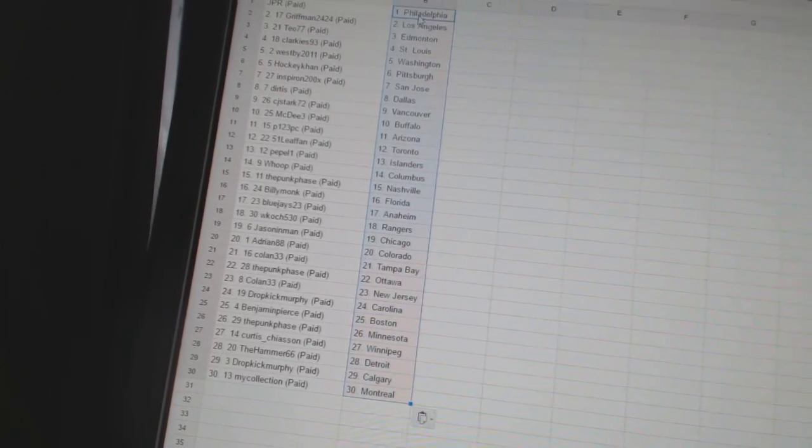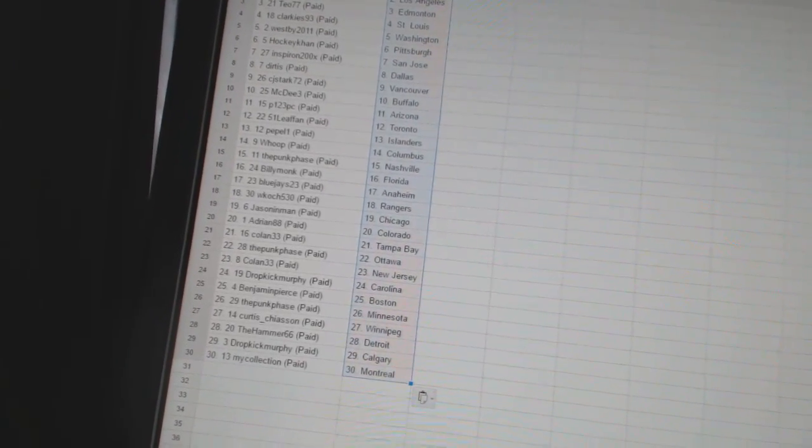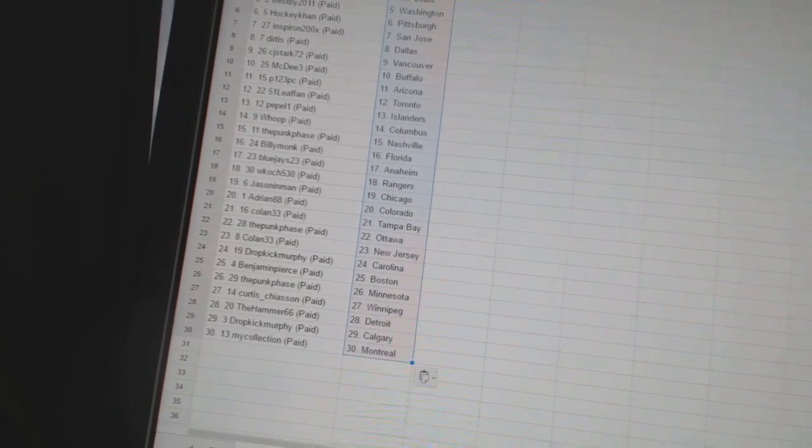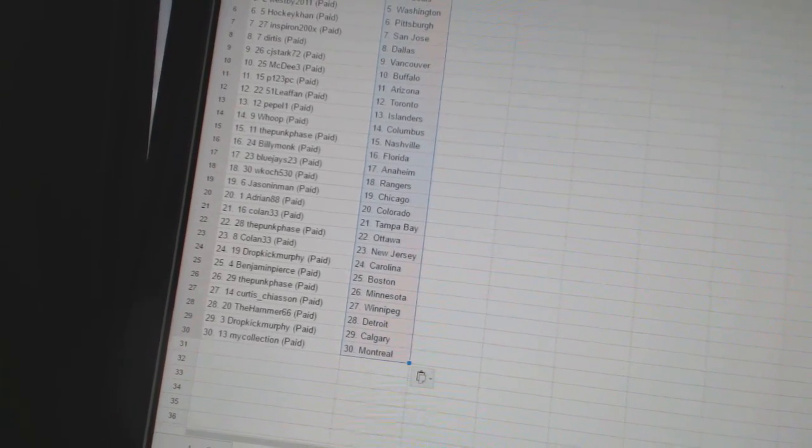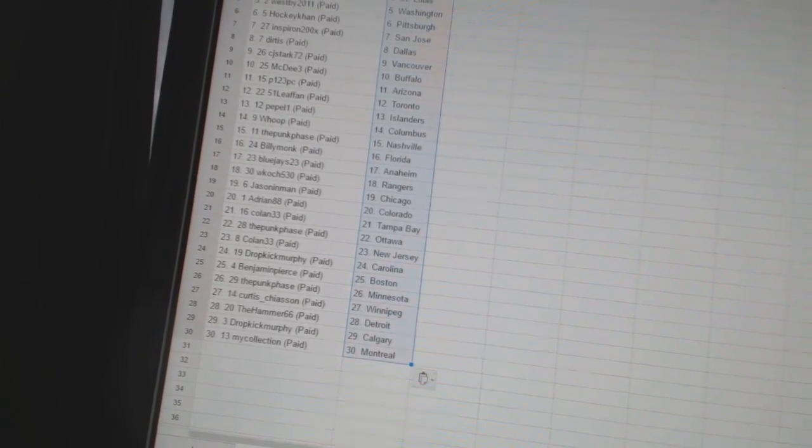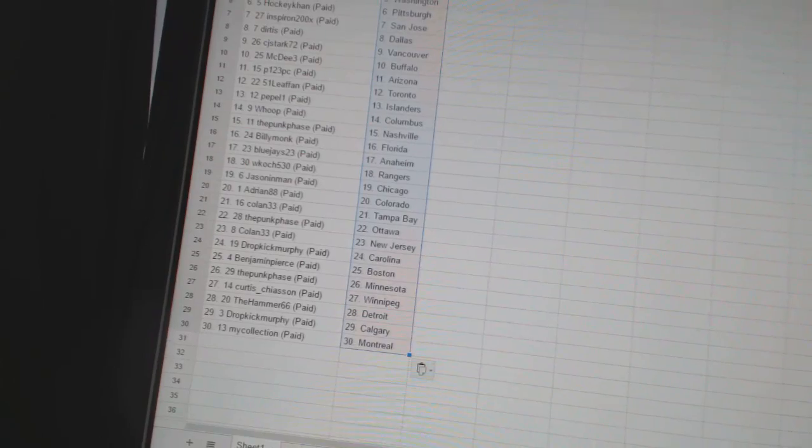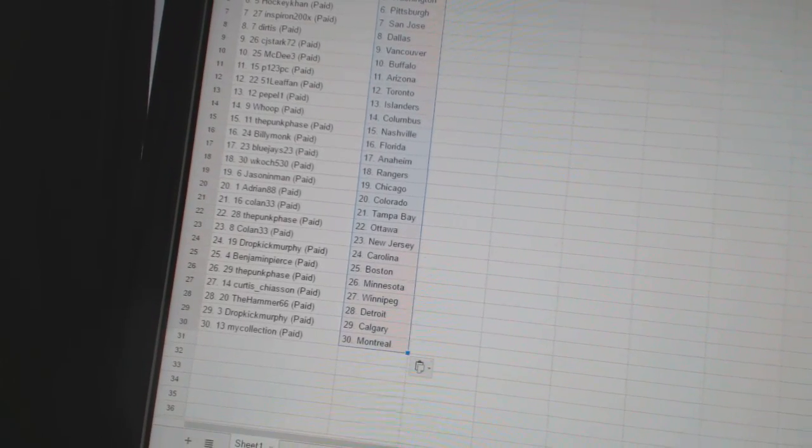Coland 33 is Tampa Bay. The Punk phase has Ottawa. Coland 33 has New Jersey. Dropkick Murphy is Carolina. Benjamin Pierce is Boston. The Punk phase is Minnesota.